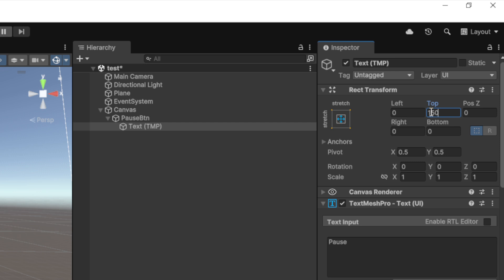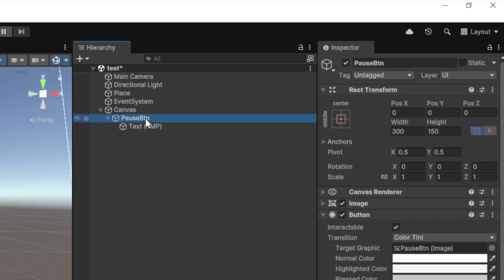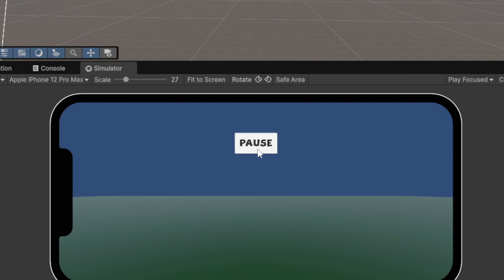For the button I'm going to give it a top value of 150 — actually let's give it 350 — so the pause button moves up on screen.